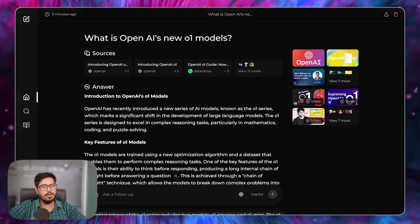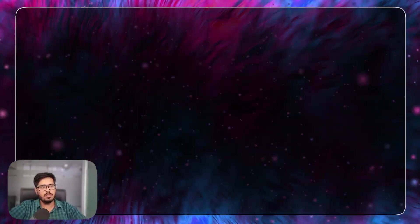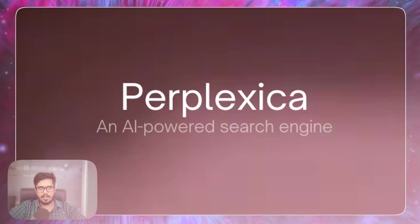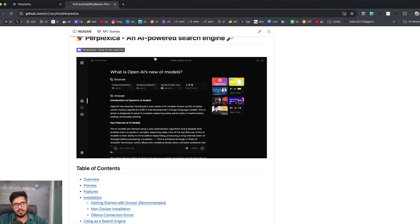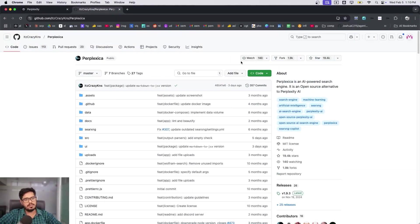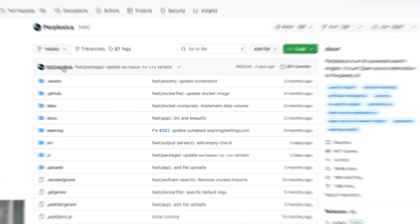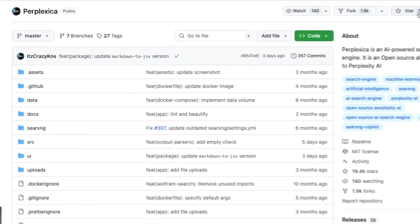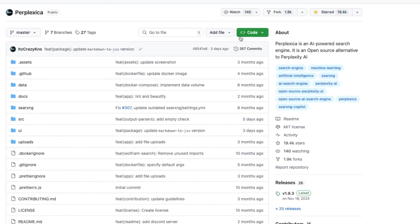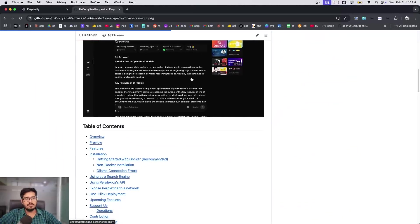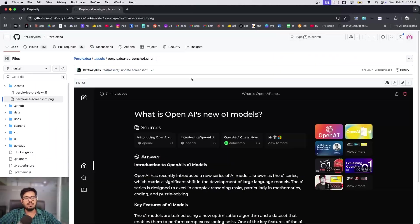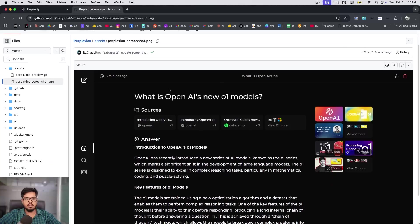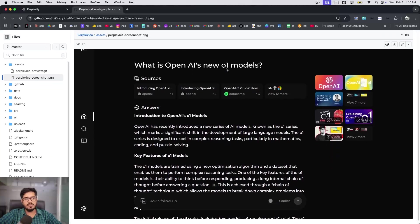Hey folks, in this video we're going to be using the clone of Perplexity AI. If you look at this GitHub repo, it is published by this guy and it has over 20,000 stars. This apparently is an open source variant or version of Perplexity AI.